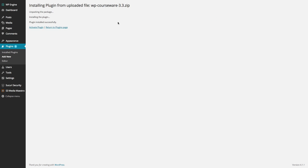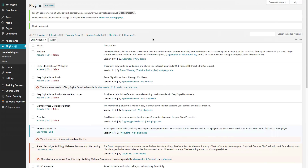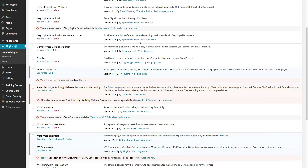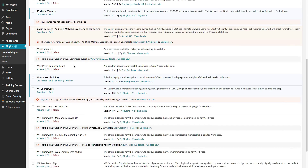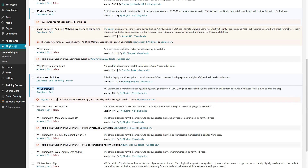Now that the plugin is installed successfully, as we can see here, we need to click Activate Plugin. Once we do that, we're taken back to the installed plugins page. We can scroll down to WP Courseware, and we have a message indicating that we need to register our copy of WP Courseware by entering our license key and activating it.